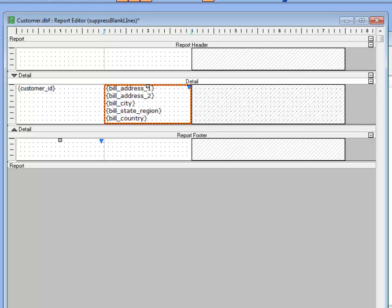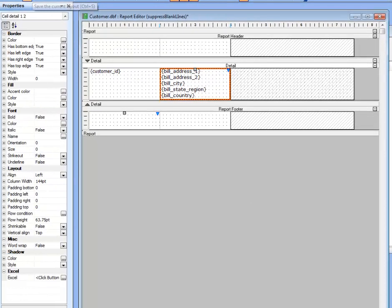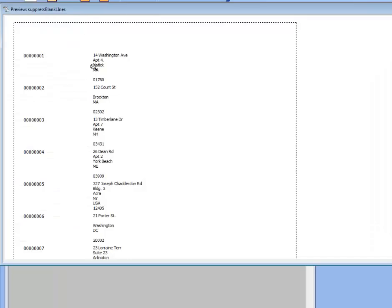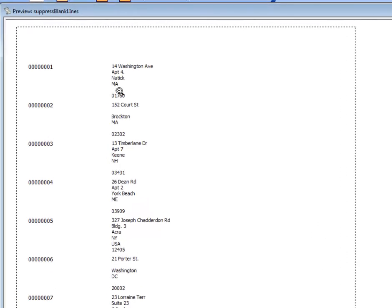So when we go ahead now and we print the report, you can see that there are blank lines here. You can see there's a blank line for the country for the first record, and then a blank line for address 2 and country for the second record.